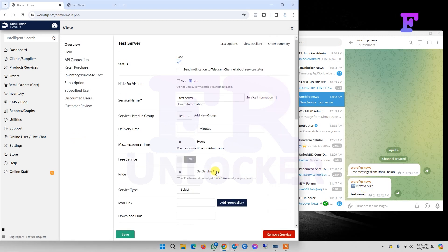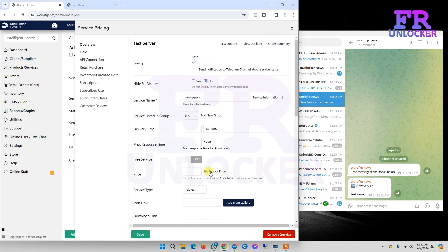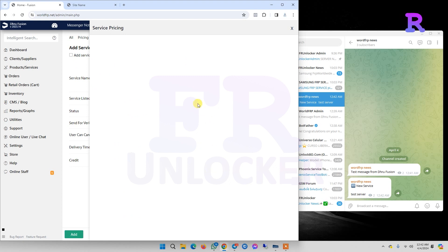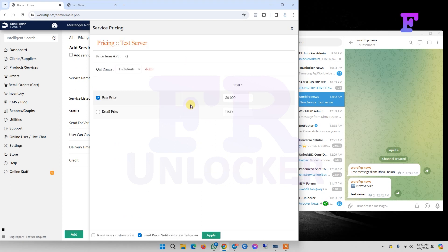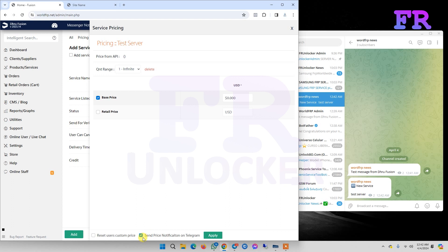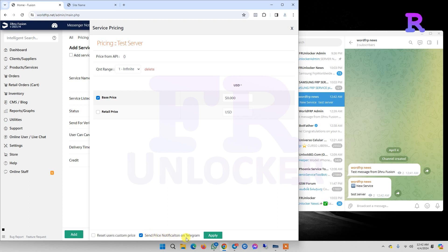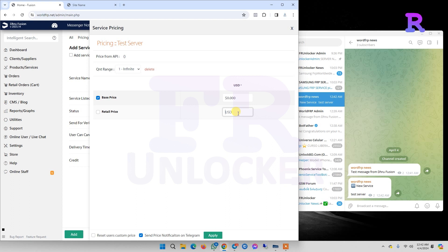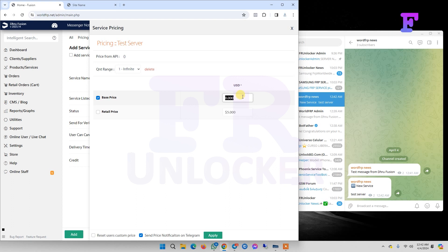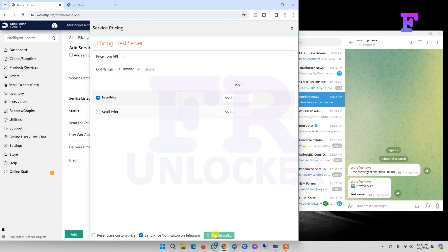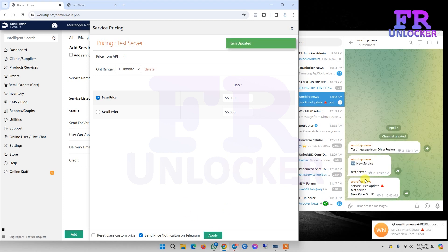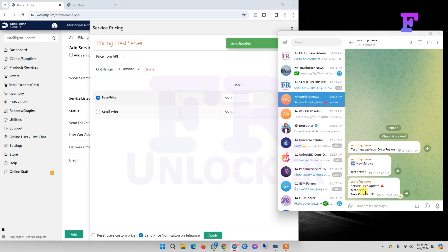Now if we set up a new service price, we must need to click send price notification to Telegram. Now we're setting the price and save. You can see it automatically sent to our Telegram channel.